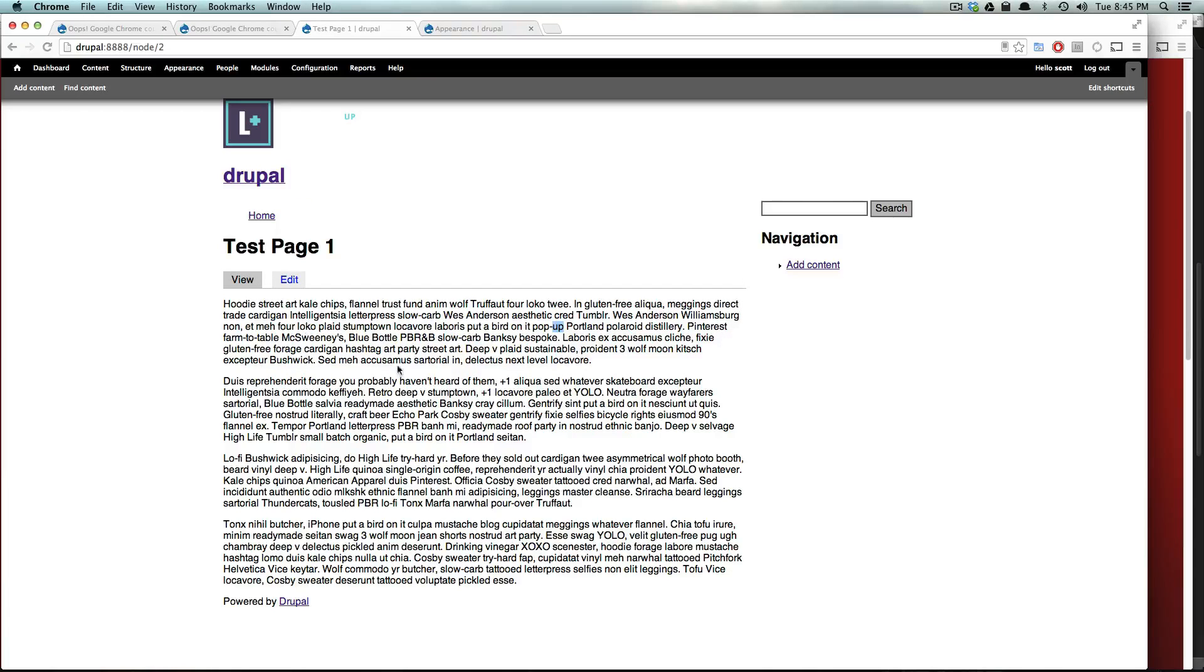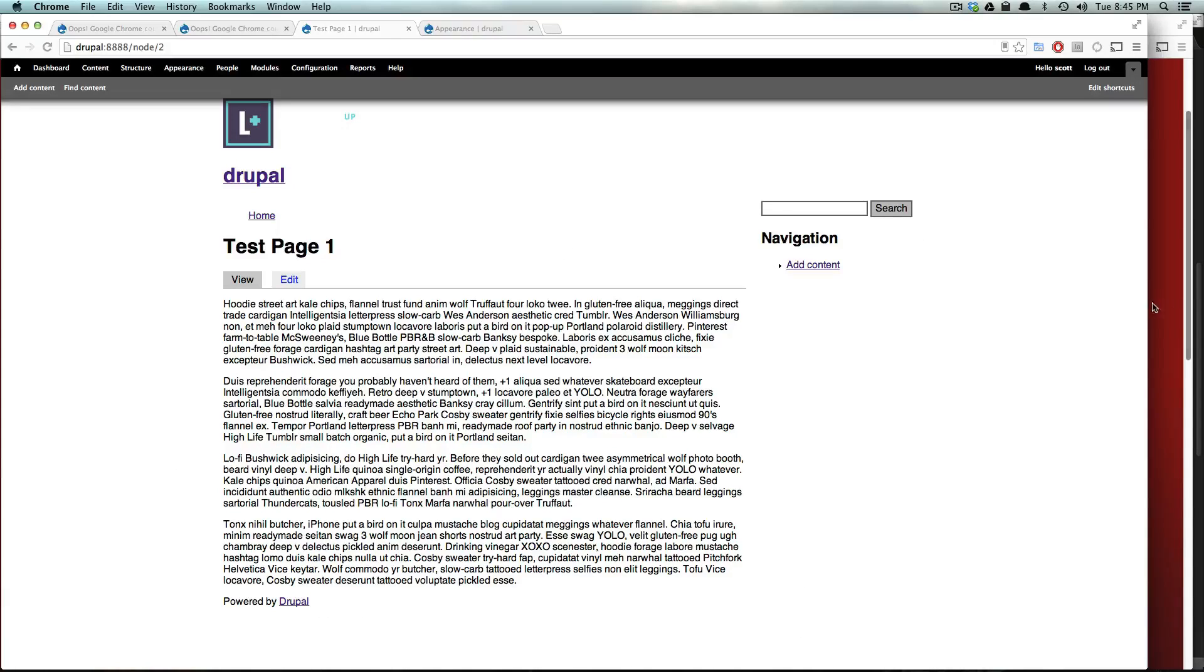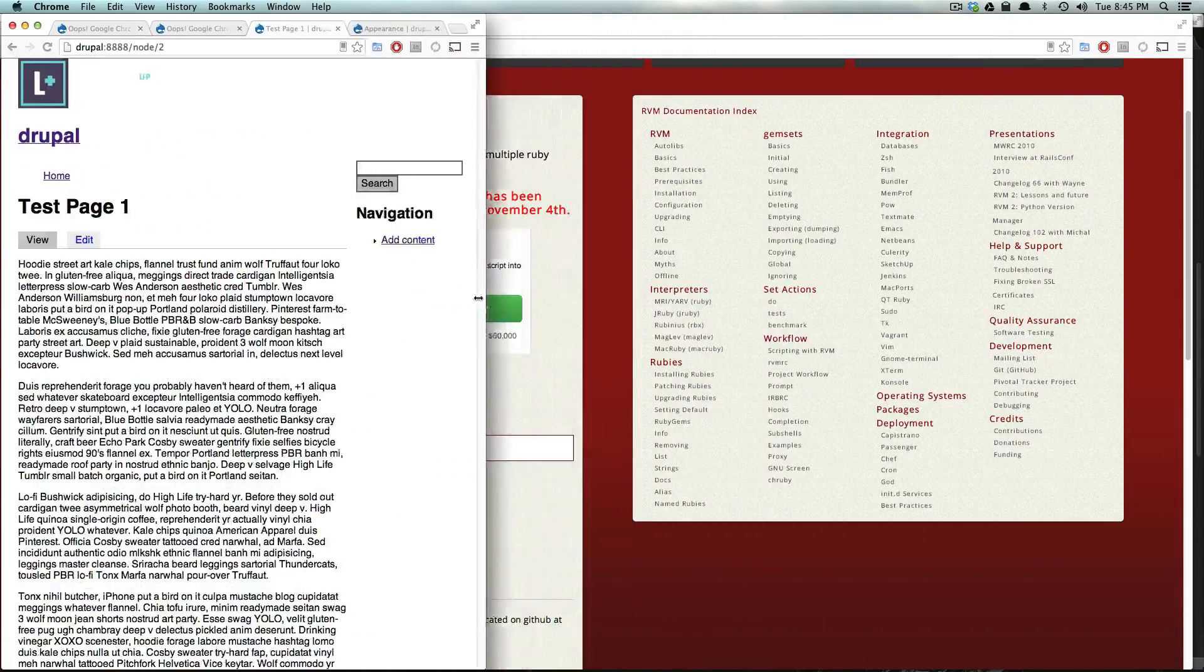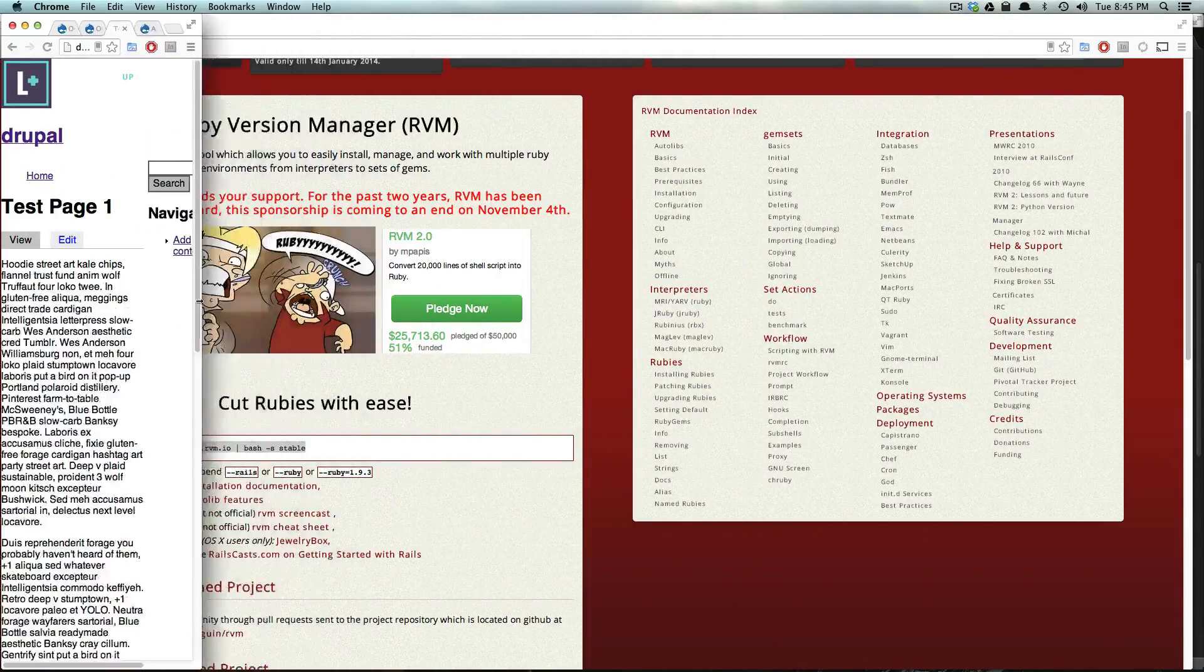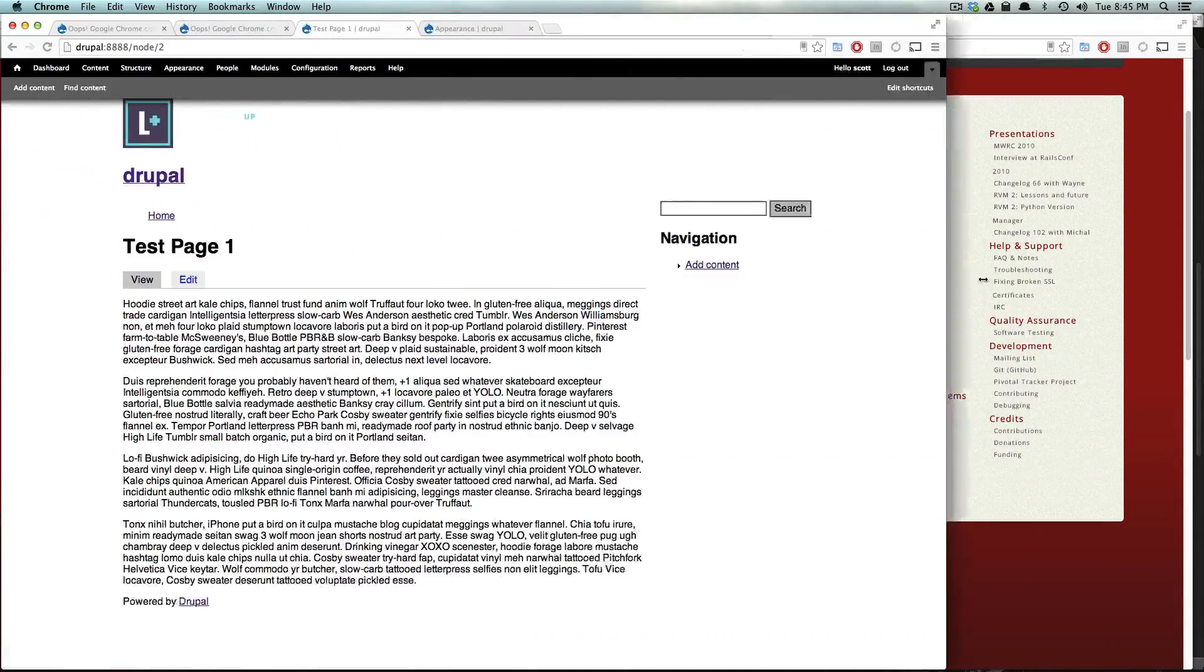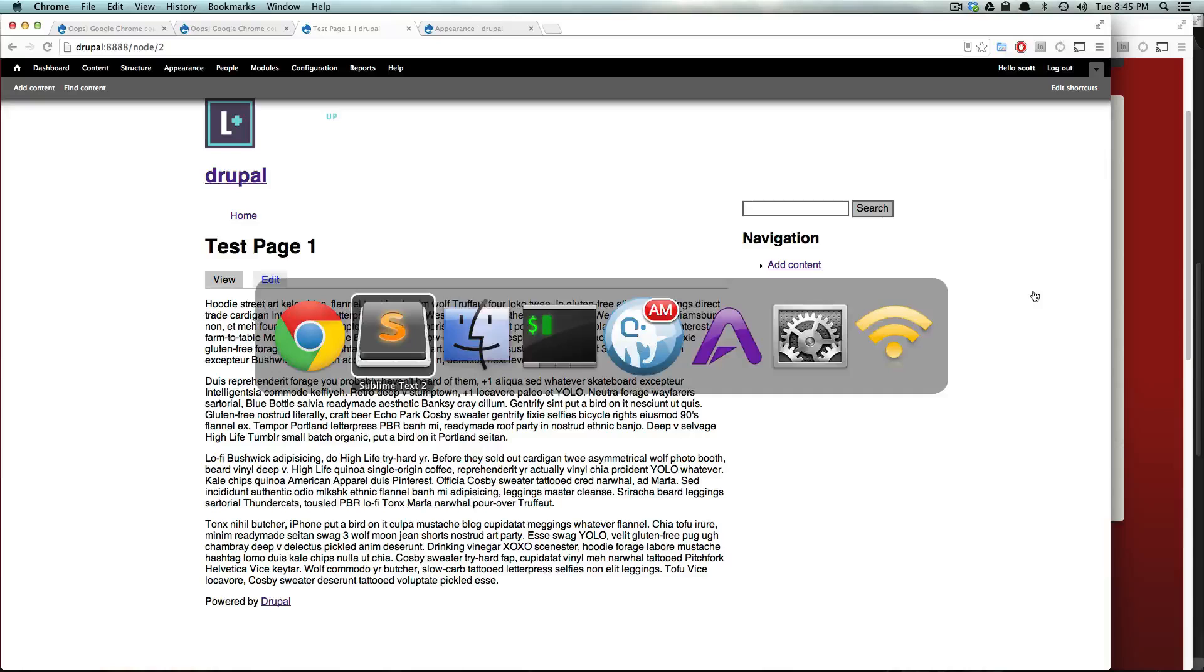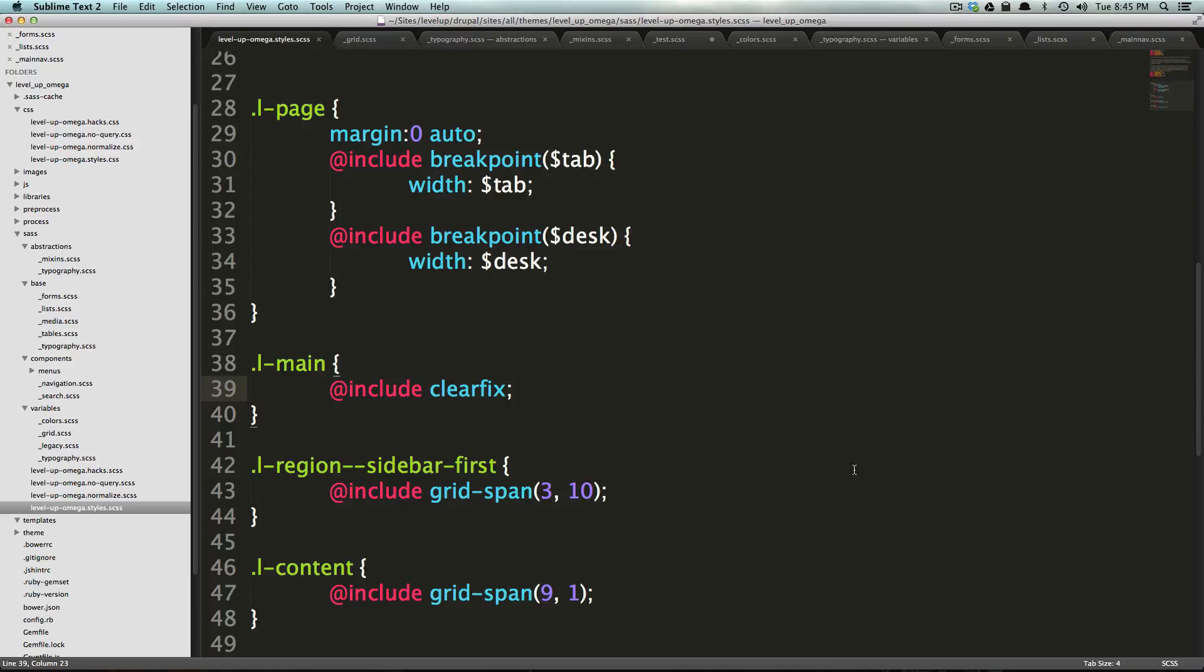And now, you'll notice that this powered by Drupal is now coming down where it's supposed to be. If we were to inspect, we'd be seeing that the normal page layout is what we'd be expecting. So, we sort of have it going here, but typically, you'd want to build mobile first, right? And we totally didn't do that.